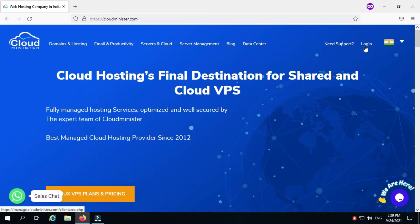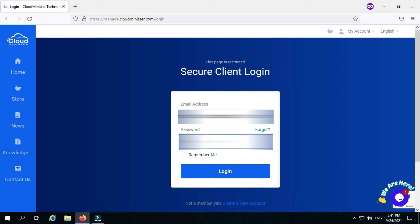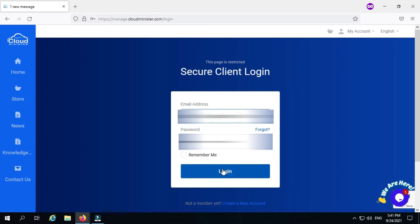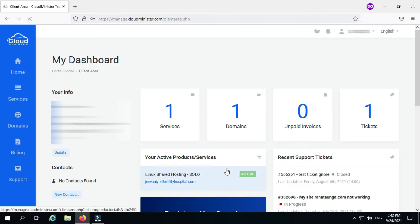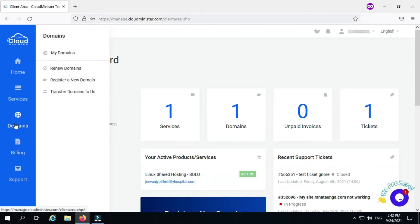Fill your Cloudminister's client area account login credentials and hit login. Cloudminister's client area dashboard will open. Click on the domains column to access the domains page.